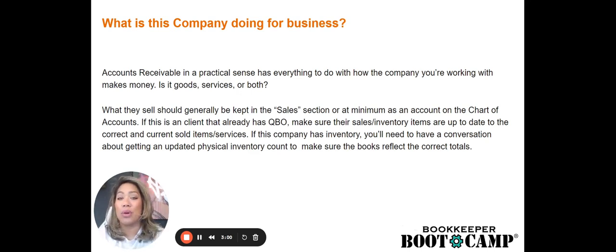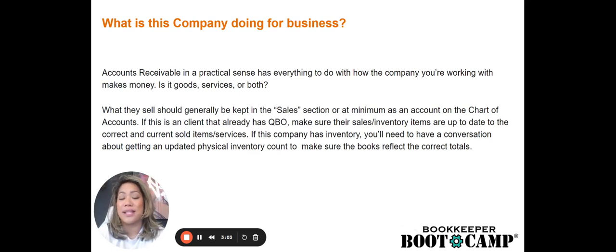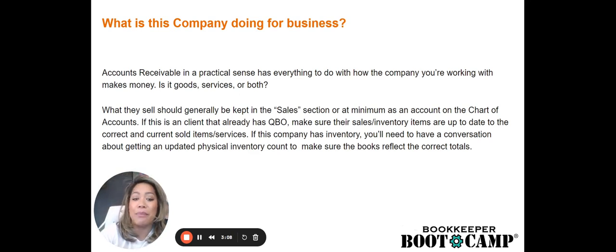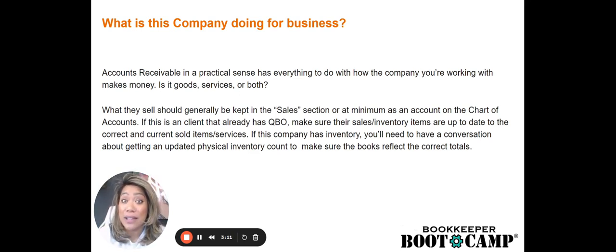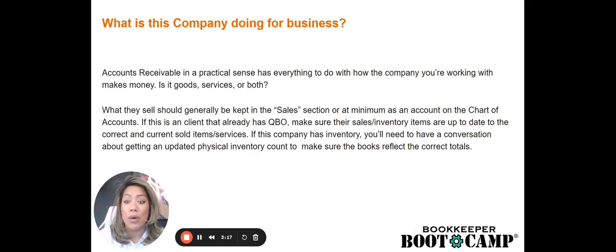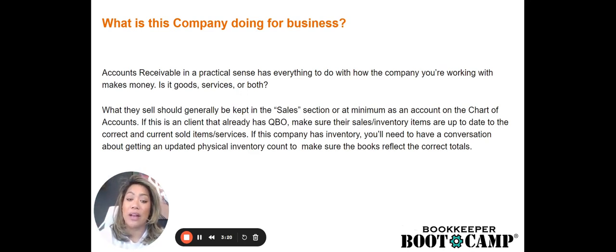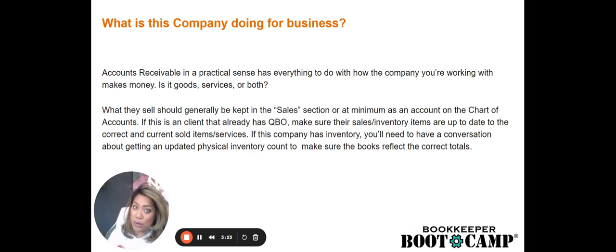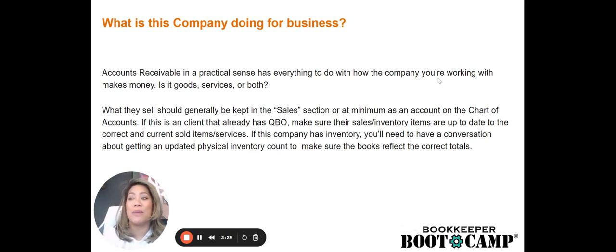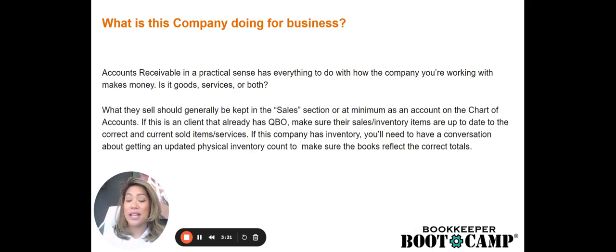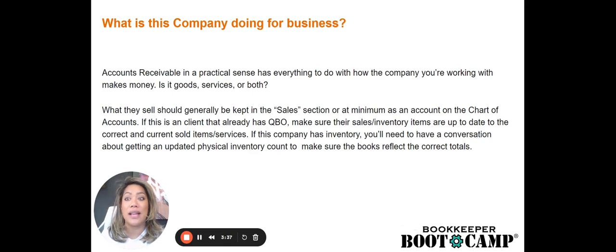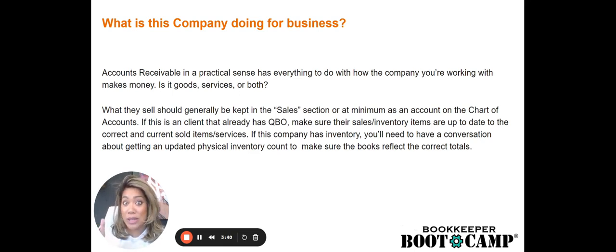Anything that's not, we want to make sure we're opening it up, editing, and we're going to go through this process together. We want to make sure that it's hitting the correct income account and what that implicates. So if this company has inventory, you'll need to have a conversation with the company, the owner, someone about getting an updated physical inventory count to make sure that our books reflect the correct totals.